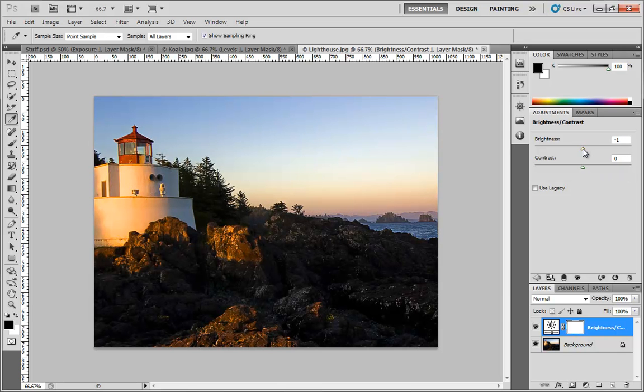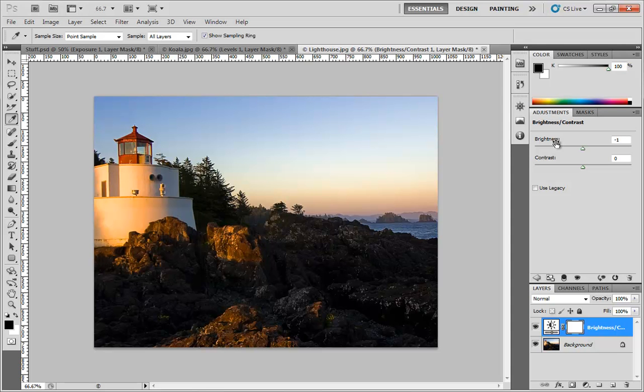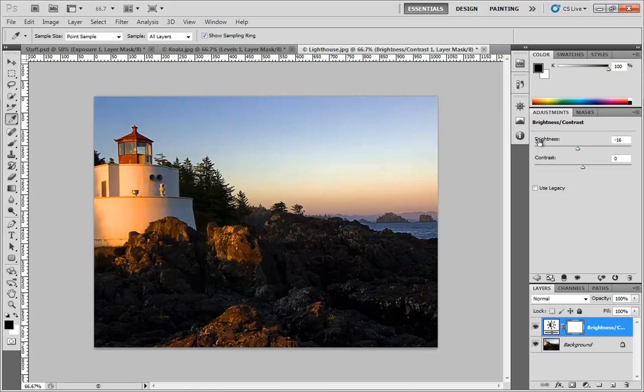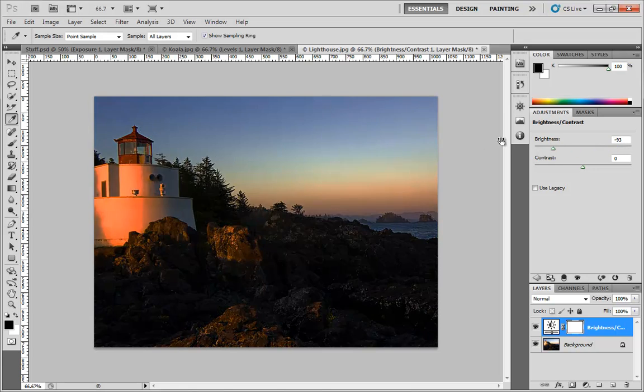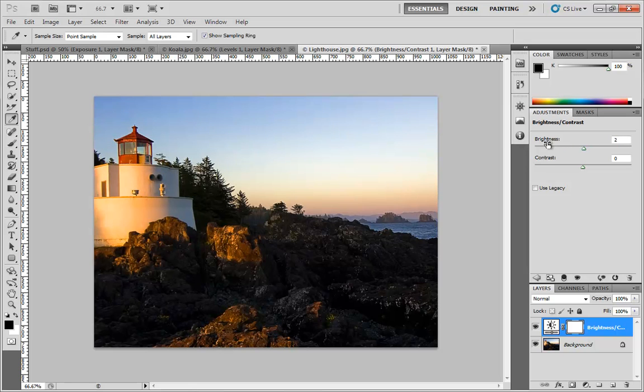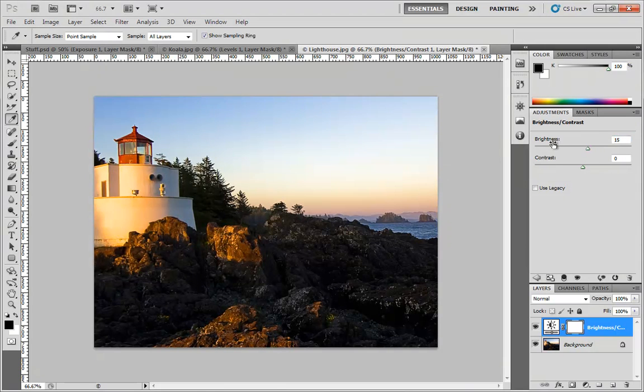But there are a few things about this you should know. First off, like many controls in Photoshop, you don't have to put your mouse on the slider. You can mouse over the word 'Brightness' and you'll notice your cursor turns into a finger with an arrow. You can drag from there as well. Of course, you can also type in a numeric value if you like. Same thing with Contrast.